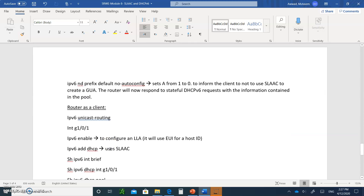On the client side for stateful DHCPv6, type `ipv6 enable` — this will configure the link-local address. Cisco routers will always use EUI-64 to configure their host ID. EUI-64 uses the MAC address and inserts `FFFE` in the middle, then toggles bit 7 — if it's 0 it goes to 1, and if it's 1 it goes to 0. The router then sends out a Duplicate Address Detection message to check if someone else has that address.